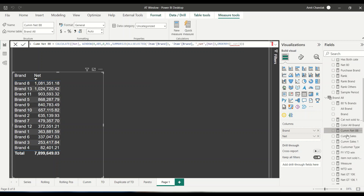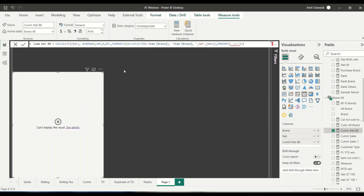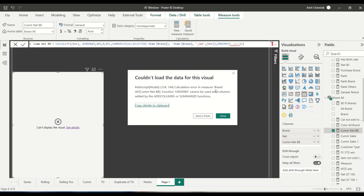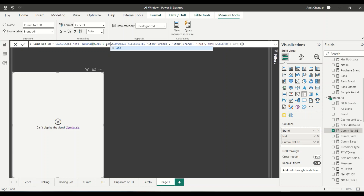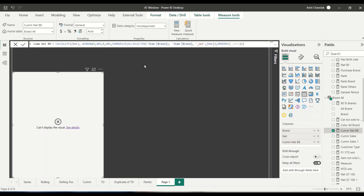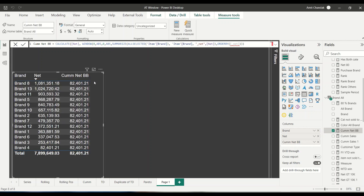It doesn't work. If you click on it, it says both ADDCOLUMNS and SUMMARIZE are not supported. So finally what happens is when you start using absolute here, it works. So with absolute zero it works.